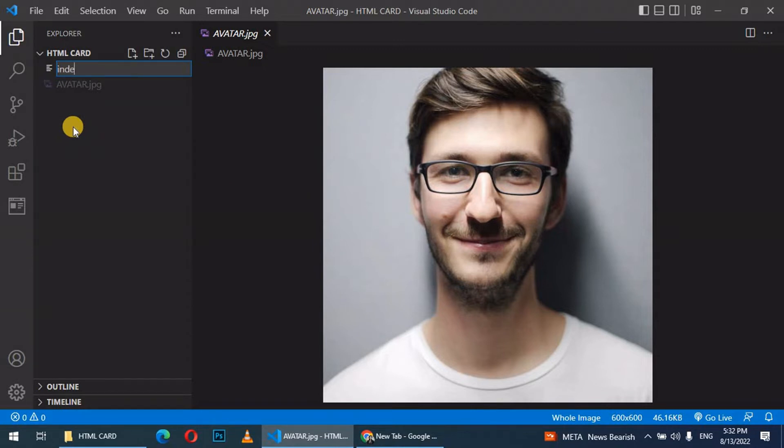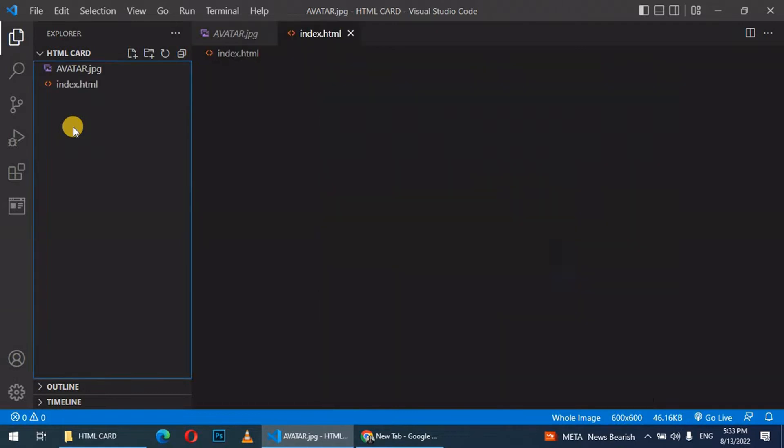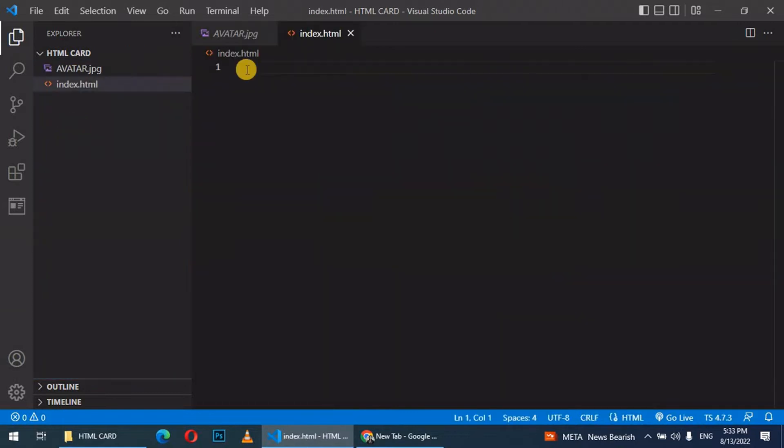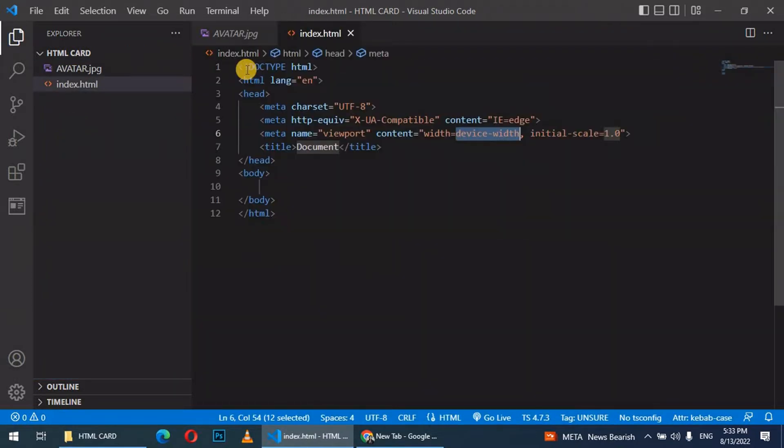Call it index.html and press enter. Inside the index, let's create HTML structure and then give it a title.